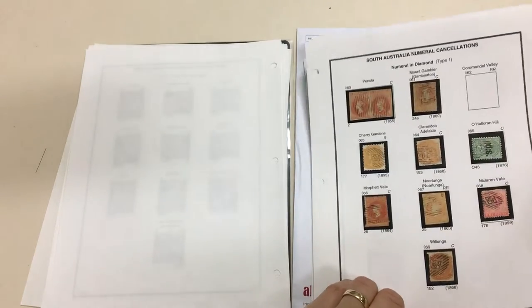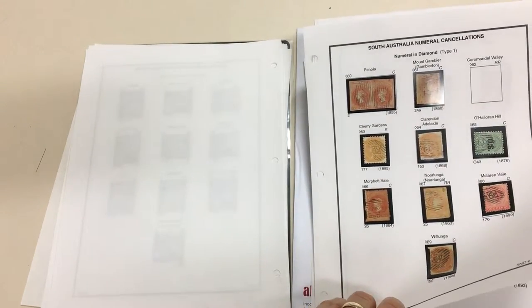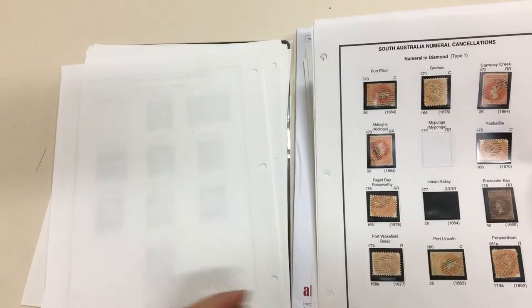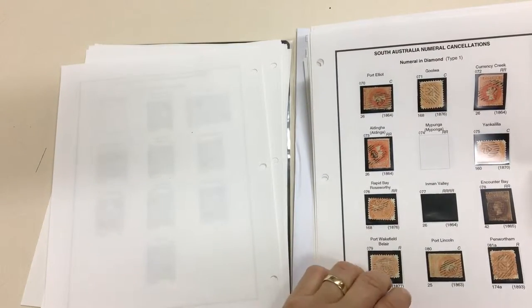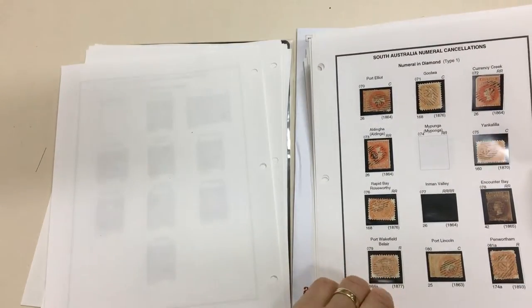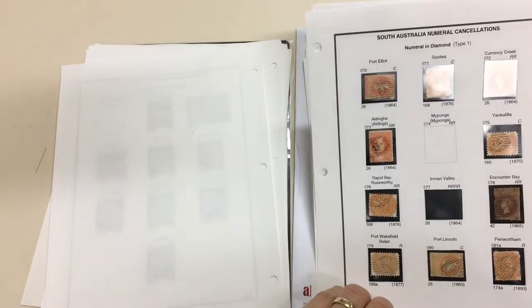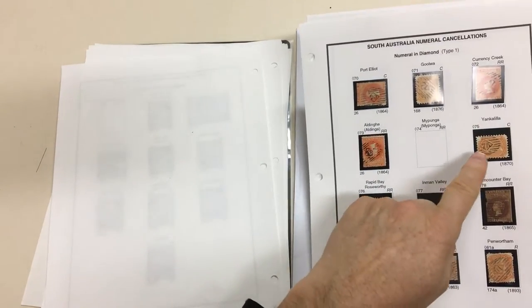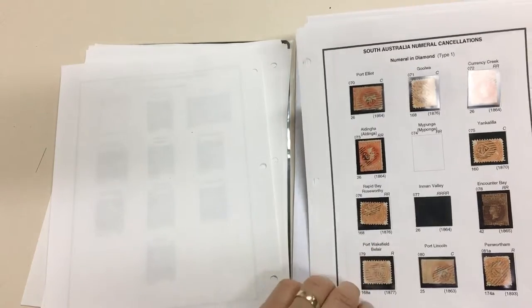Even common numerals of this type are hard to get in really nice condition because of the way they're engraved. They tend to get rather worn and clogged like that.